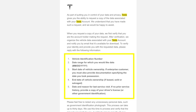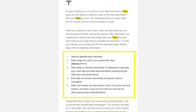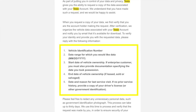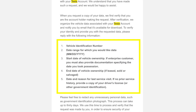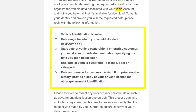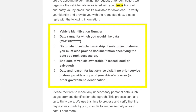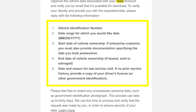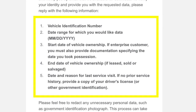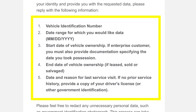Number one: your vehicle identification number. Number two: the date range for which you would like the data. Number three: the start date of vehicle ownership. Number four: the end date of vehicle ownership — hopefully never; we're driving Lucky to infinity and beyond. And number five: the date and reason for the last service visit.